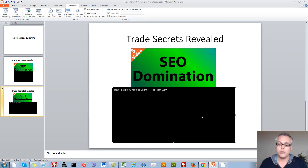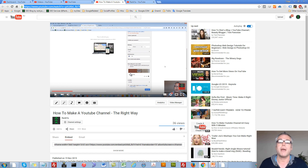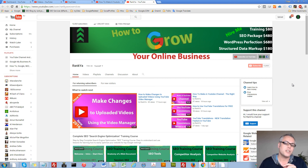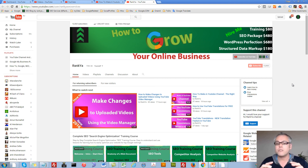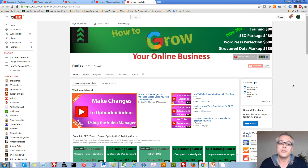That is how you embed a YouTube video into PowerPoint. I thank you very much for learning with me. If you benefited from this video session, give it a like and share it. I'll talk with you in the next video session — thank you very much.